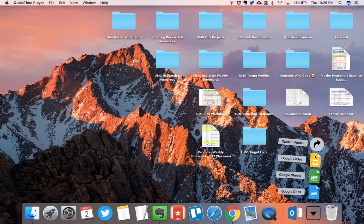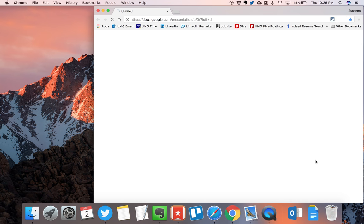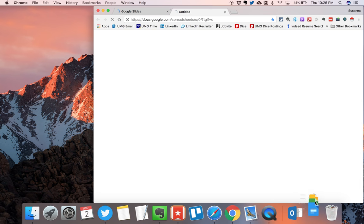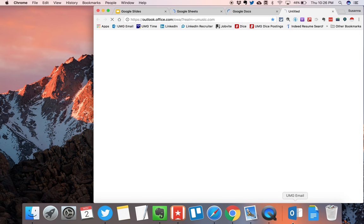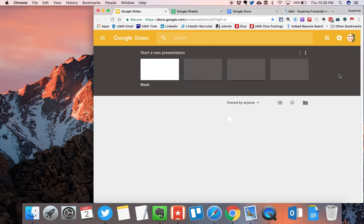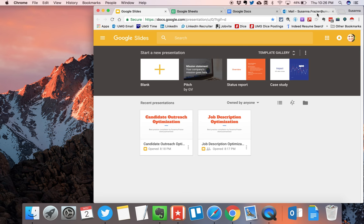For example, I do a lot of work within the Google suite. So I have here three different regularly visited websites: Google Slides, Google Sheets, and Google Docs, as well as my company's web app for email. So I am now able to access all these by quickly just pressing a click of the button from my Mac's dashboard.